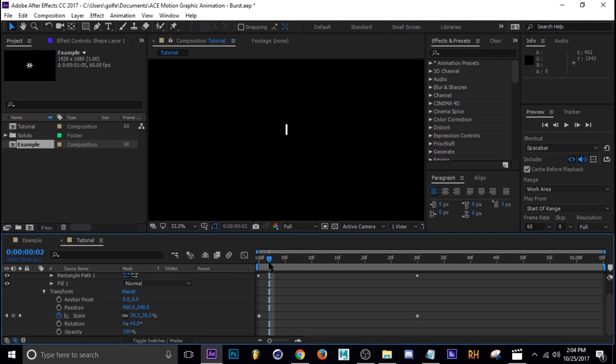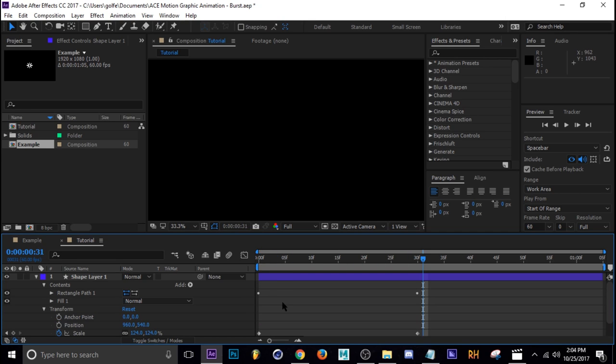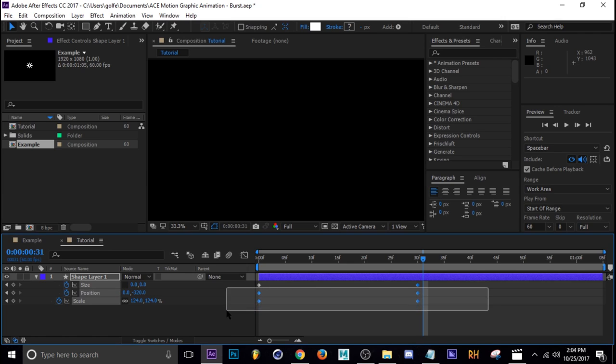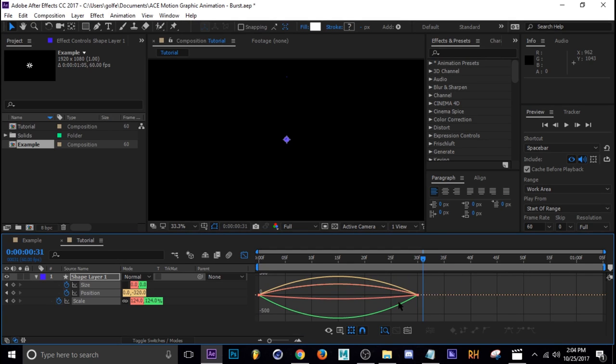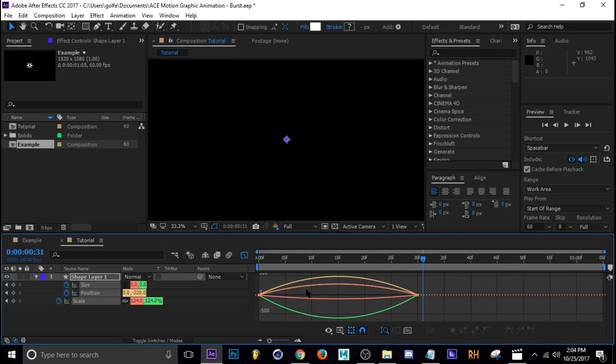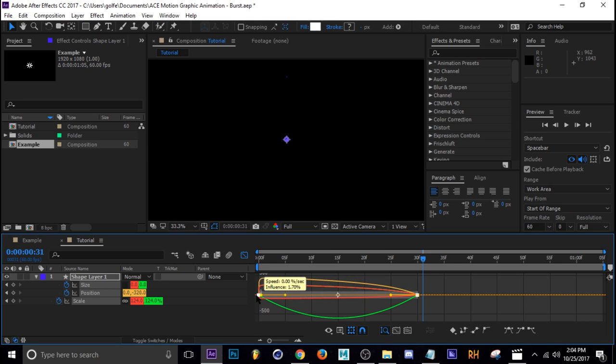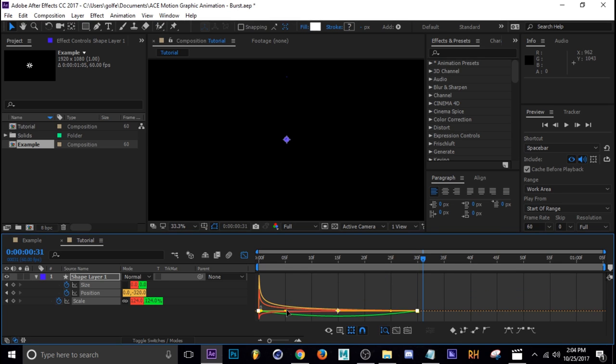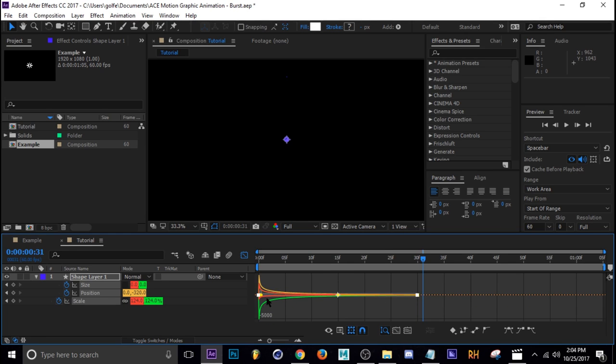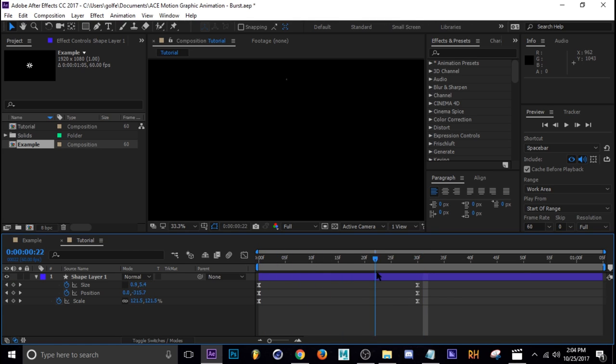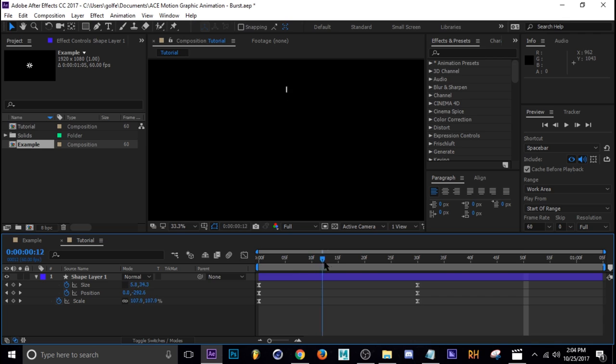So now what we have is a rectangle that's scaling in and disappearing like that. Next thing I'm going to do is press U to see all my keyframes, then select them all and hit F9. We're going to the graph editor and make sure you're on speed graph because that's what we're going to change. Select these keyframes like this and then drag them to the side, to the left, just like that. So now you have a graph that looks like that and the animation looks like this.